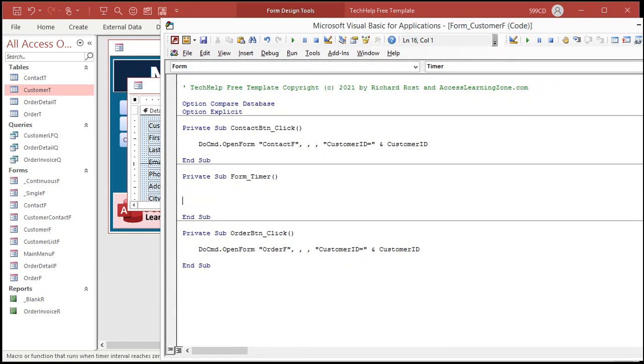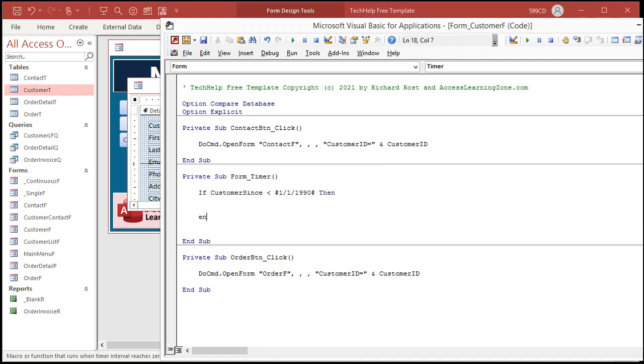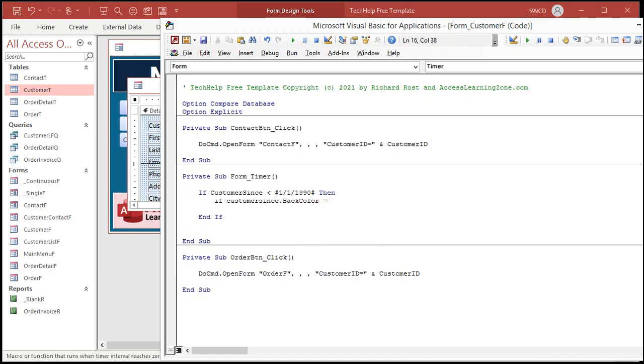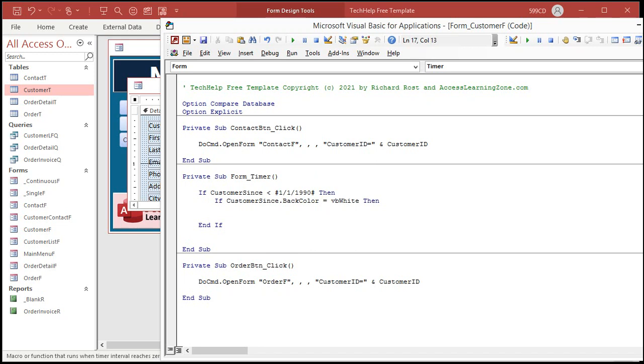Now I'm inside the form timer. What I'm going to say in here is if customer since is less than 1/1/90, remember we have to put dates inside of those little hashtags, those octothorps, to indicate to access it's a date, then do some stuff. And if, what's the stuff? Well in here is where I'm going to handle my flashing and I'm going to do that just by changing the background color of that text box. So I'm going to say if the text box is already white, then change it to red, and if it's not, then change it back to white. So if customer since dot back color equals VB white, then change it to red.